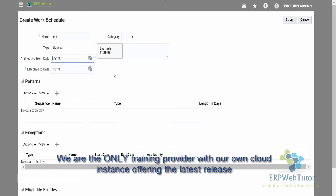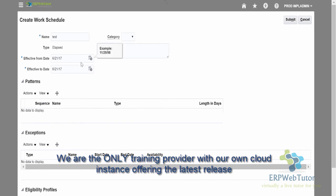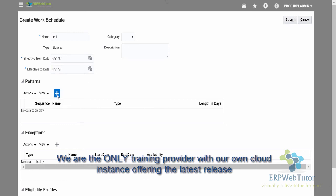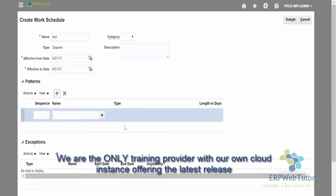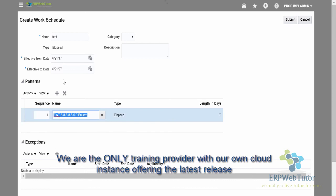Let's say the start date is 6/21, which happens to be a Wednesday. I'll put some effective end date as the 27th. Now, if I select the pattern I have created, what the system will do is start from Wednesday. So in this example, the working days would be Wednesday, Thursday, Friday, Saturday, and Sunday. You can see that you can use this pattern to build the schedule.